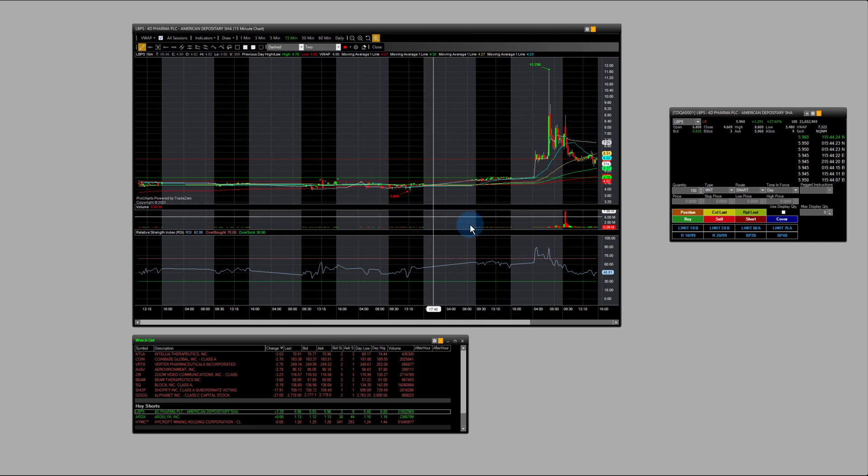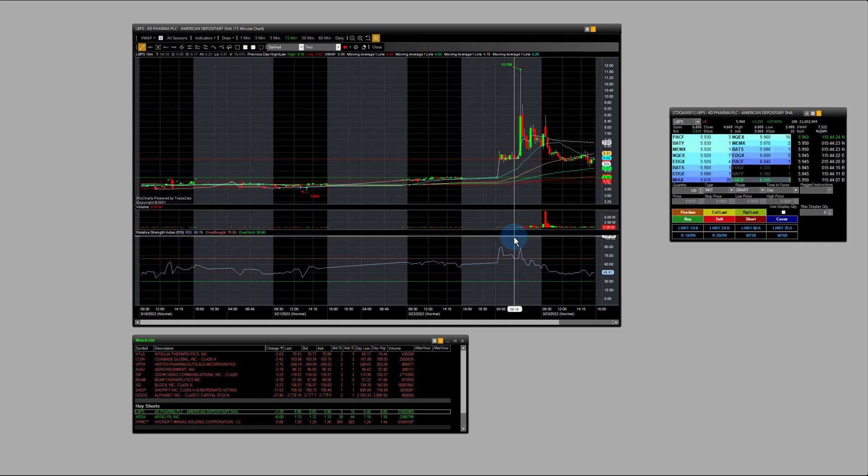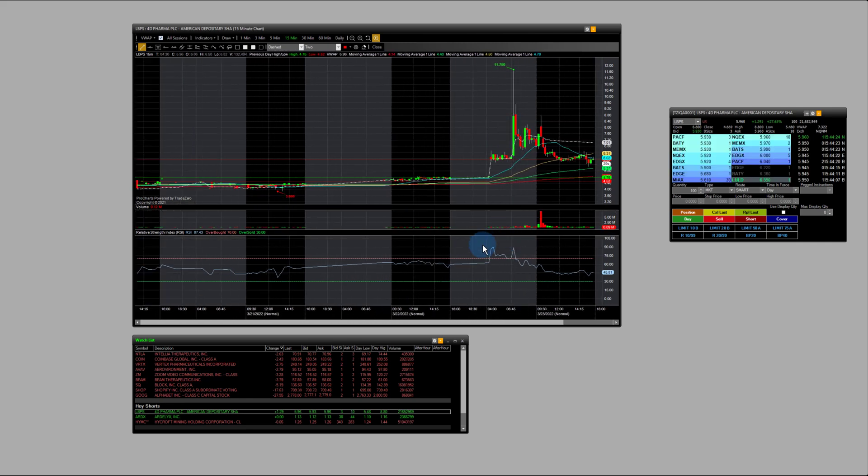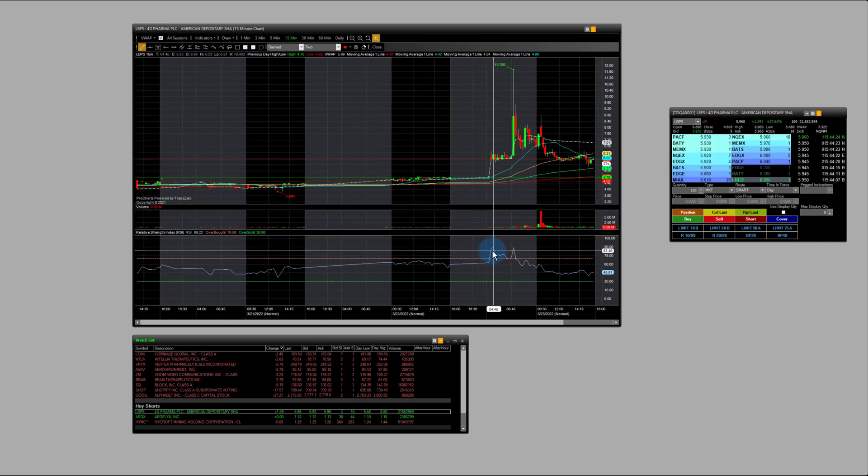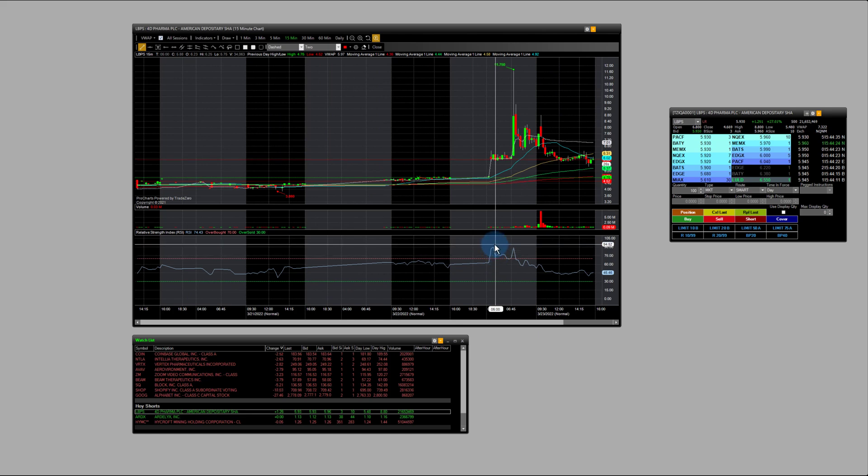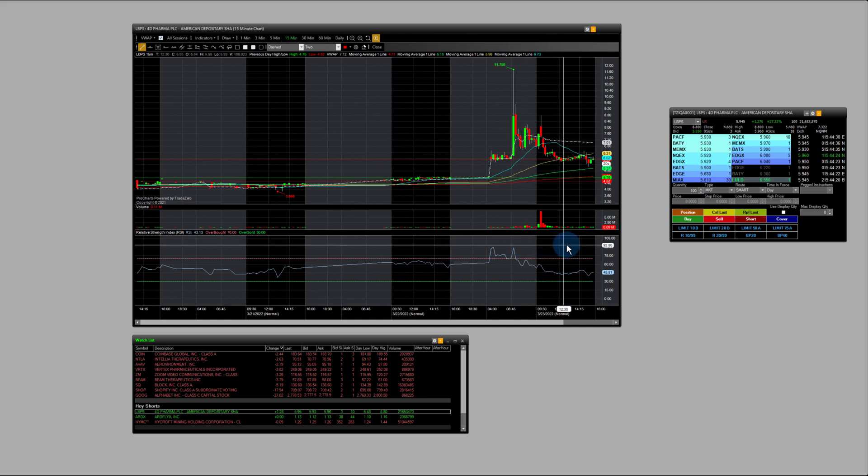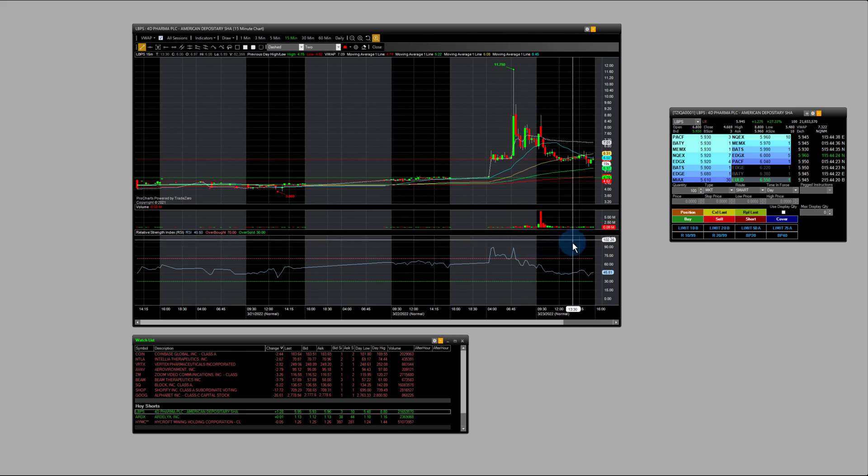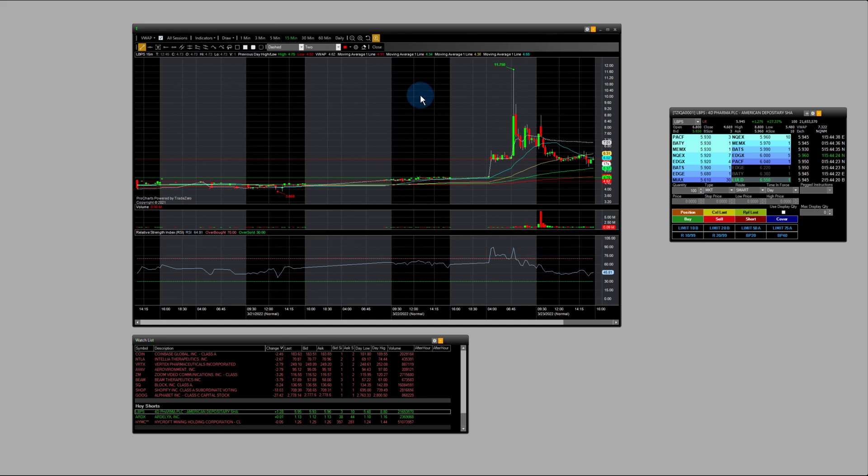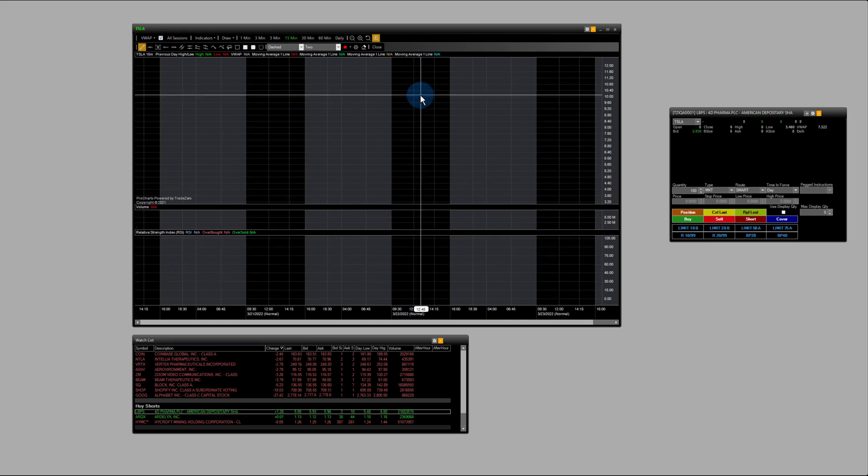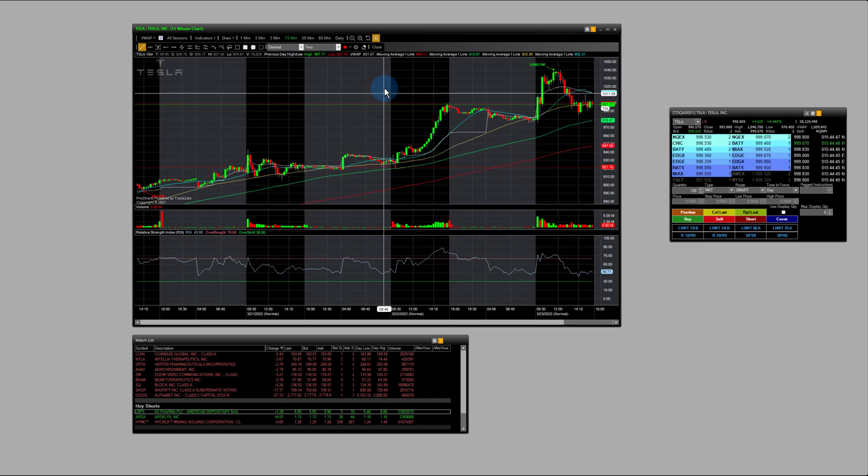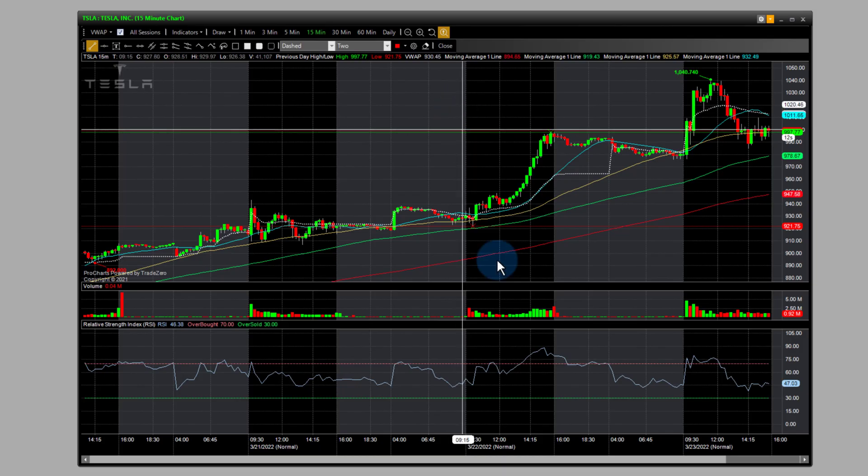And you can also see sometimes that it does go above the overbought level here. And that reading sometimes can stay consistent and consolidate and even go higher. So I'm just going to type in some other securities here that are popular.